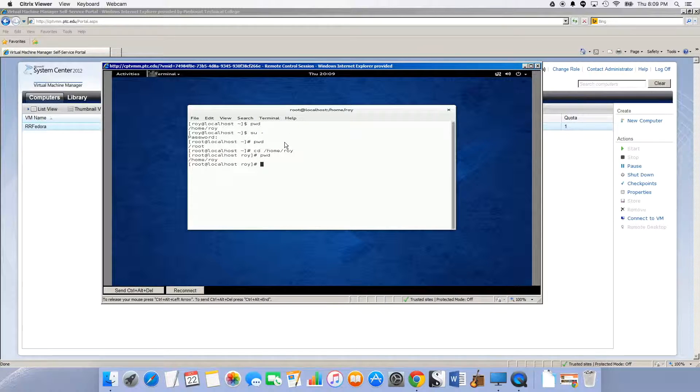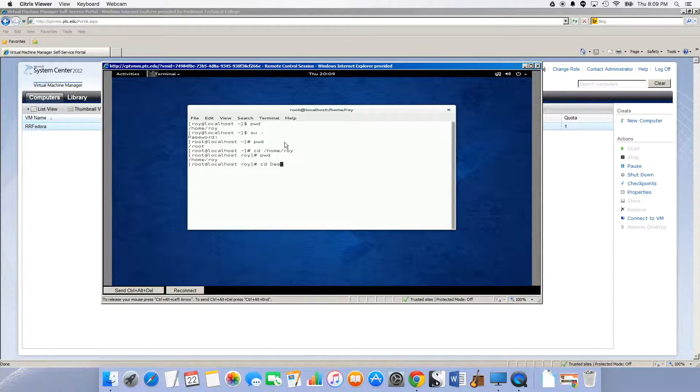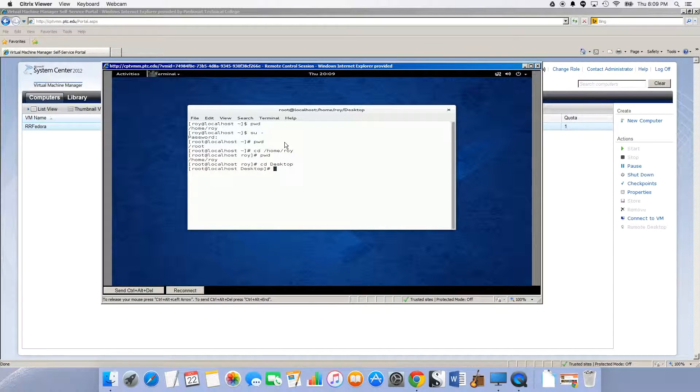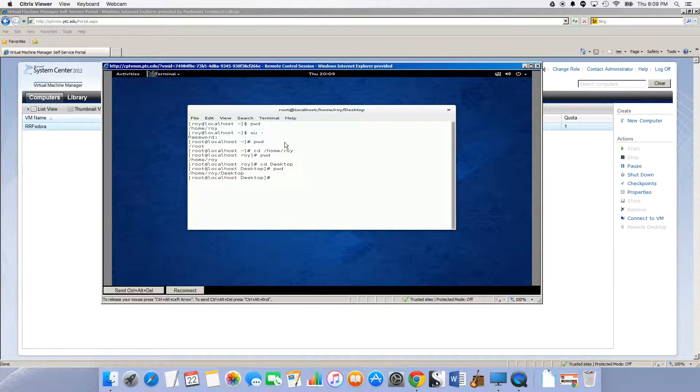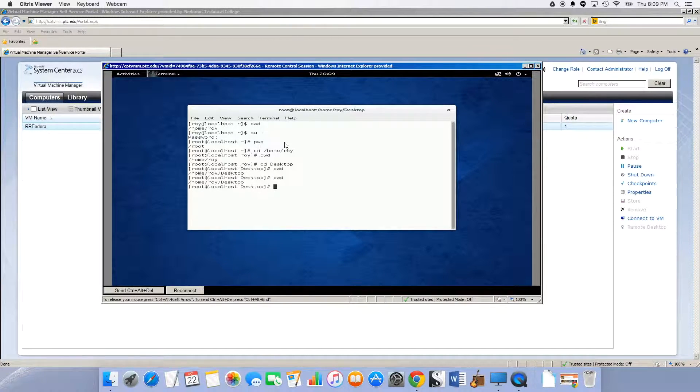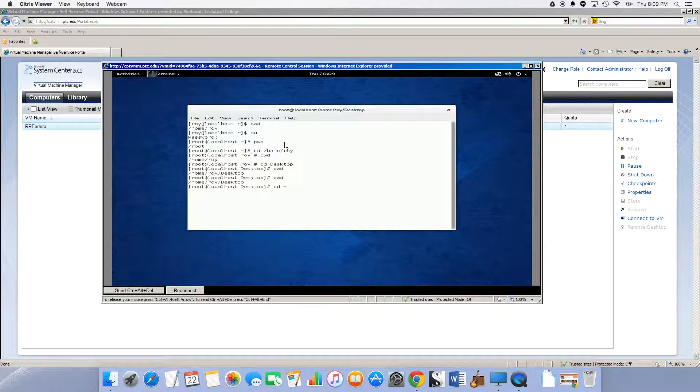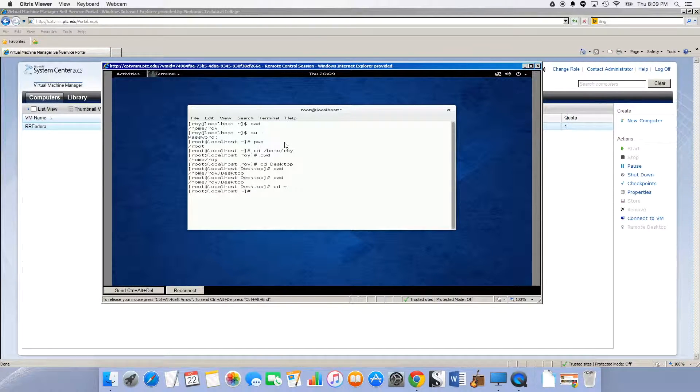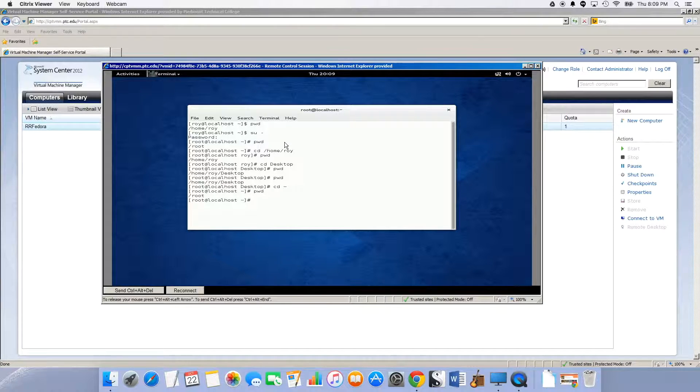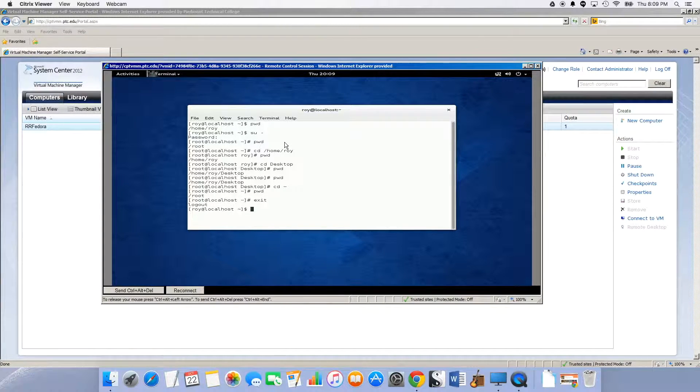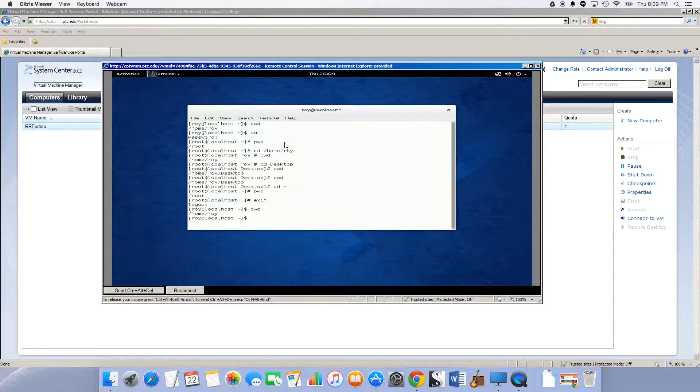Okay, so now I'm in desktop. You'll notice root localhost desktop. If I do pwd, I'm in home slash Roy slash desktop. If I do cd space and then the tilde, that button right underneath the escape key, and hit enter, I am back in root's home directory and not the home directory of Roy. If I exit and do pwd, I'm in the home directory.